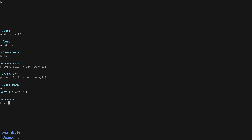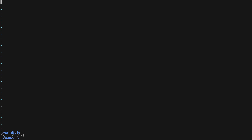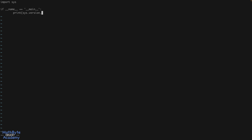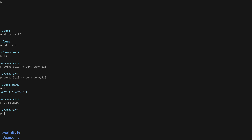We could quickly create a main.py in test2. Let's say import sys, and if __name__ == '__main__', print sys.version_info, just like before. So now we've got a Python application — not much of an app, but it's a Python app — and we have two virtual environments.